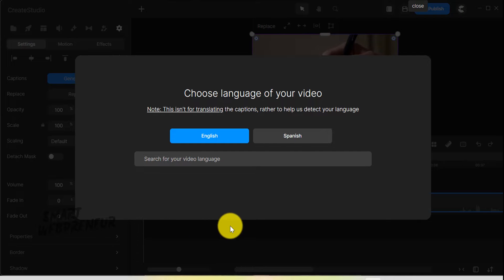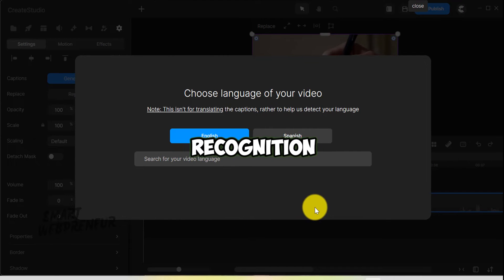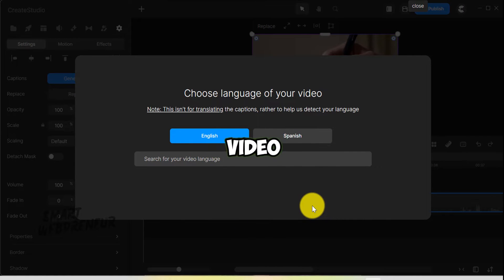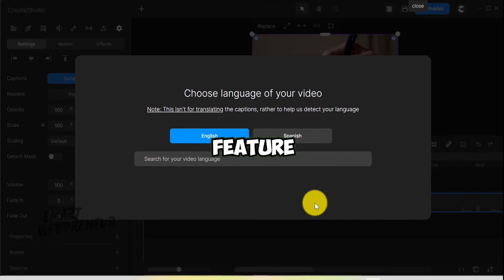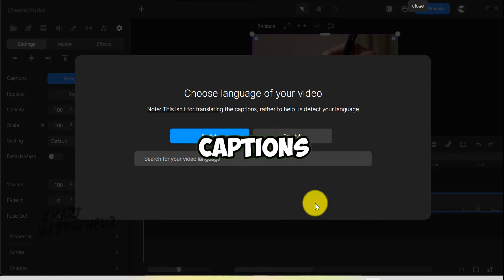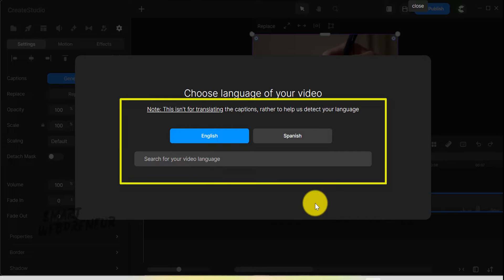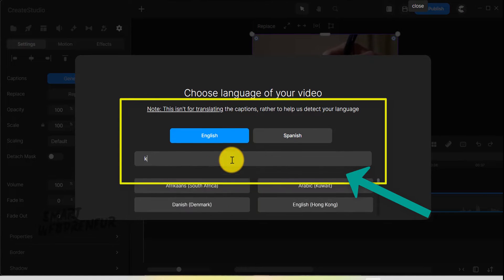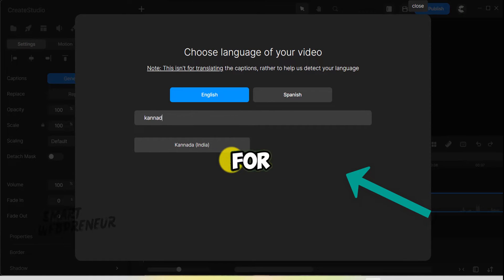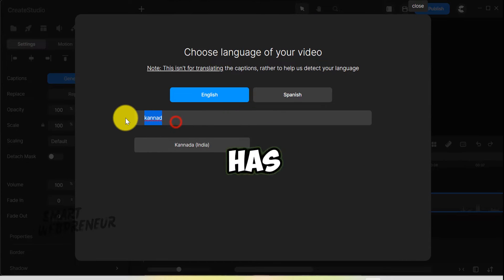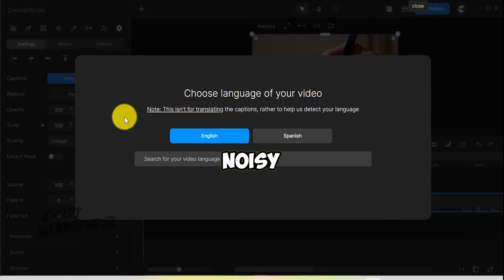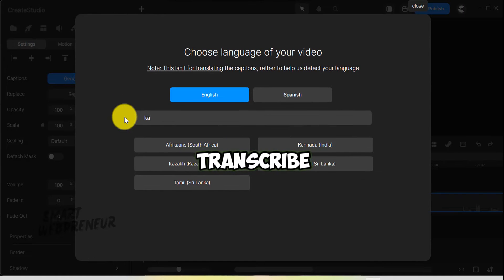Create Studio 3 will leverage advanced speech recognition technology to analyze the video and produce a caption track. Please remember that this feature doesn't translate the captions — it only detects the language and generates captions. By default, there is English and Spanish. You can use the search bar to find a language other than these two. For the best results, ensure your video has clear audio, as noisy backgrounds and unclear speech can make it difficult for Create Studio to transcribe correctly.